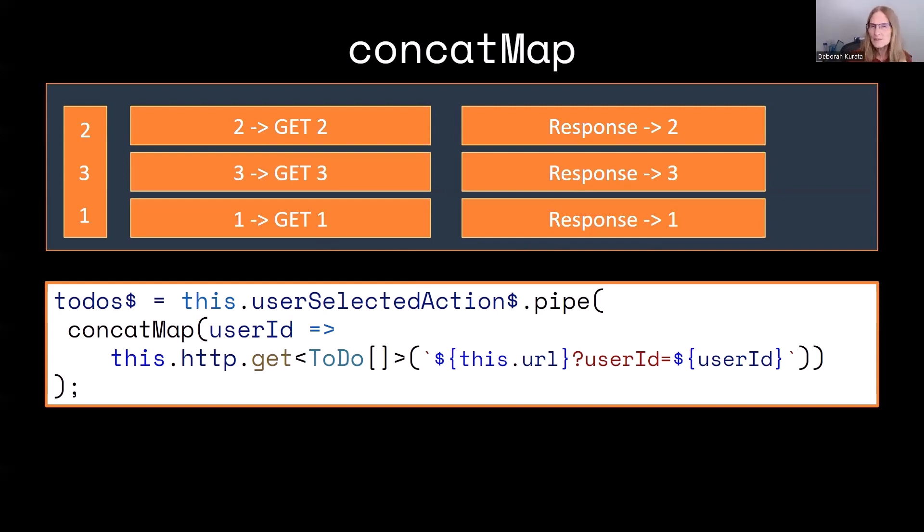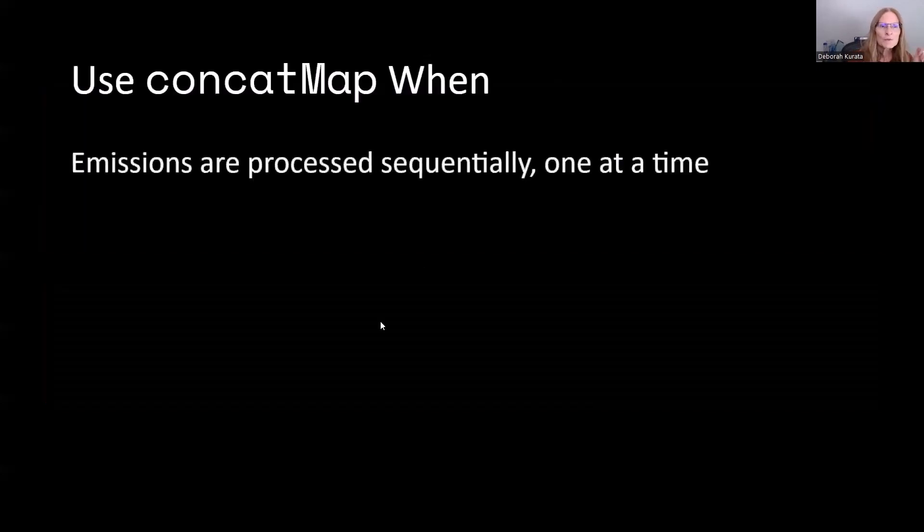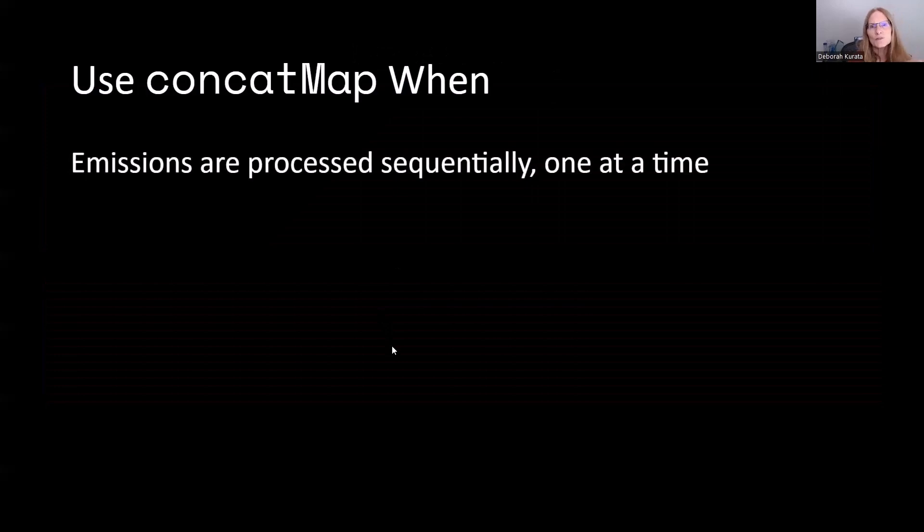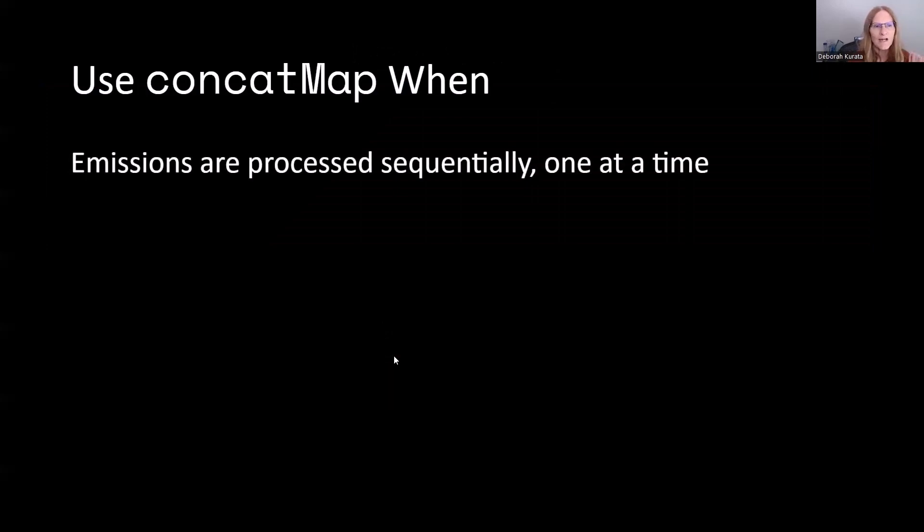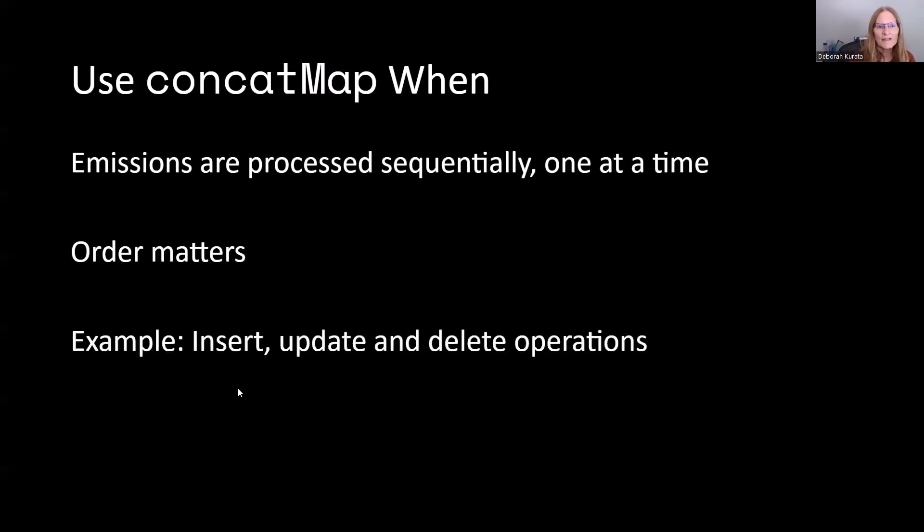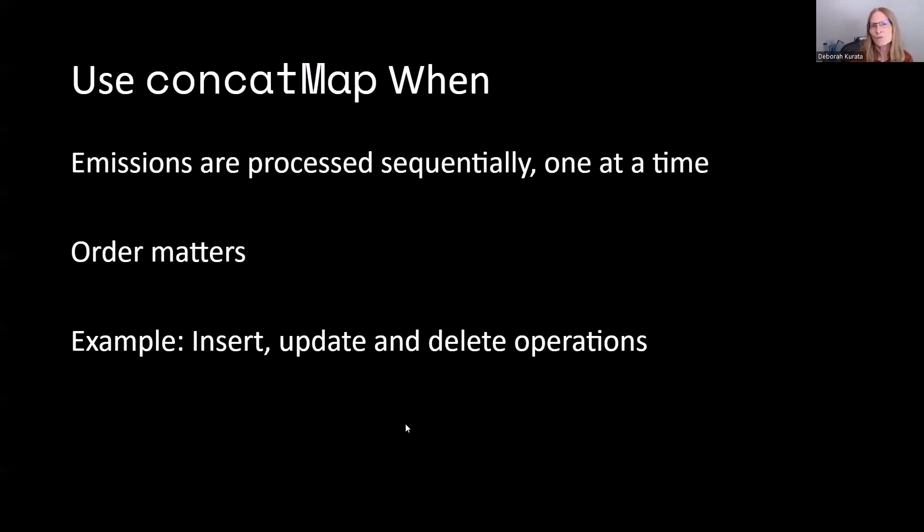When is ConcatMap best practice? Use ConcatMap when emissions are processed sequentially, one at a time. So this is important whenever order matters. Examples are insert, update, and delete. You wouldn't want to do the update for a row before you did that insert. So you can use ConcatMap in that example.